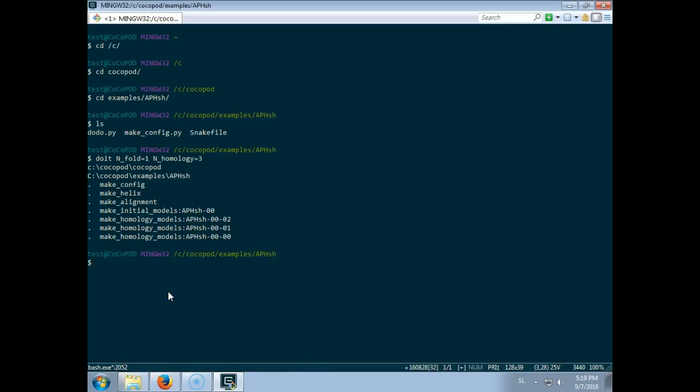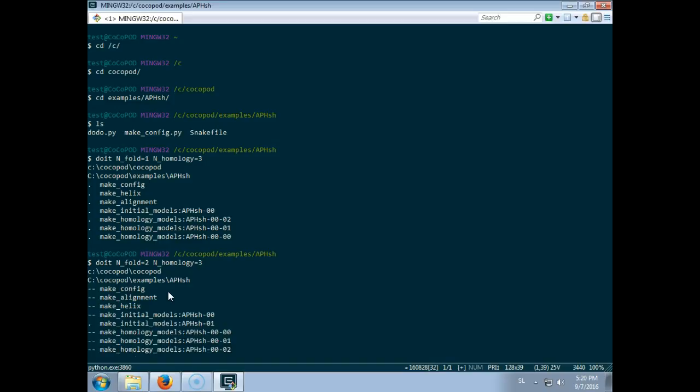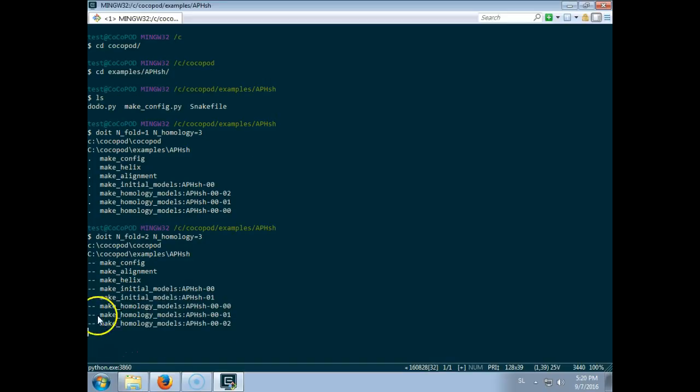And of course if you would like more models, we can change for example here to three and to three, and now additional models will be constructed. The ones that are already calculated will be left intact, which is indicated here by two dashes.